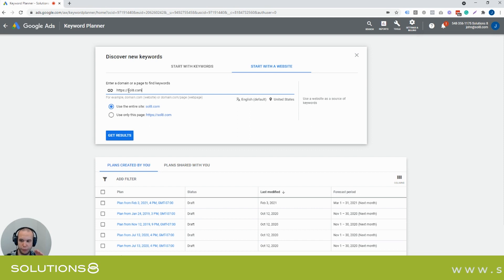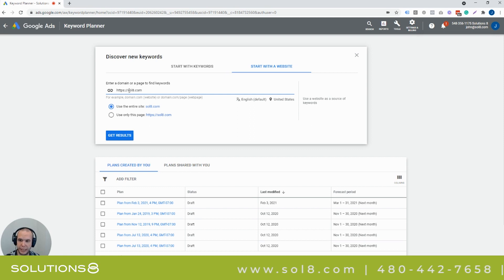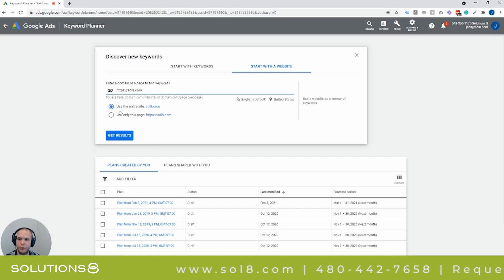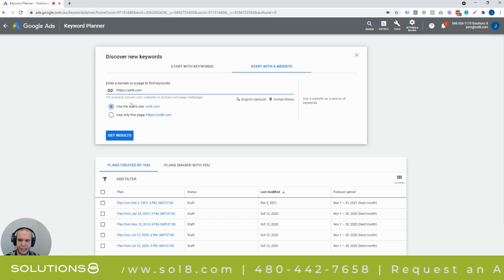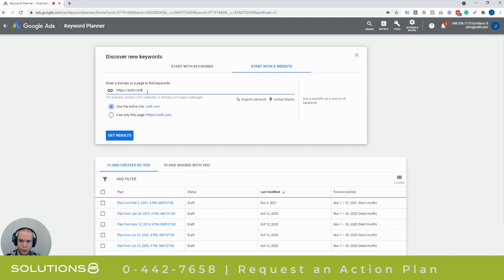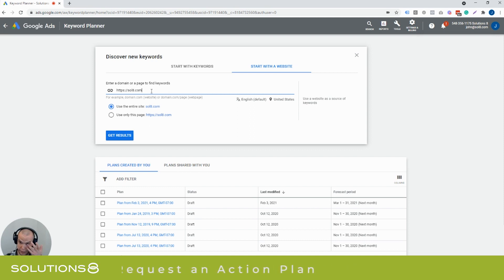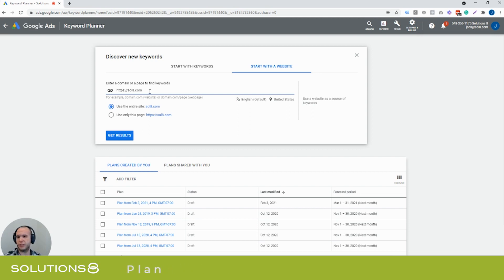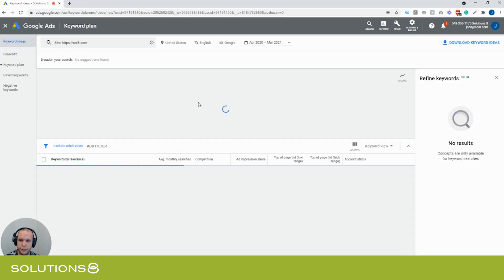Googlebot will see both versions, but whatever it resolves to — if www redirects to non-www, use that one. This is similar to the settings for a DSA campaign: you can use the entire site or just a specific page, like /products, /services, or even a specific product page. Right now I'll use our entire site since it's well optimized for our industry. I'll click 'Get Results,' focusing on the United States, English-speaking language.